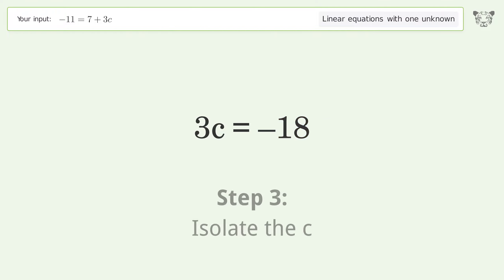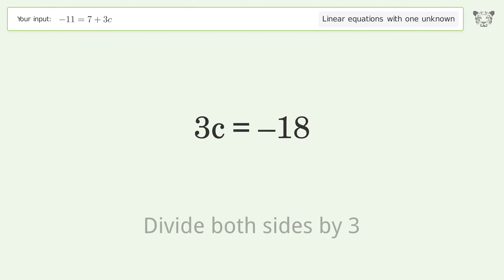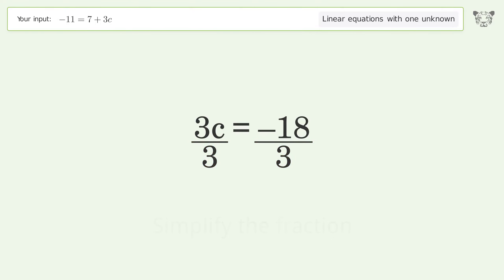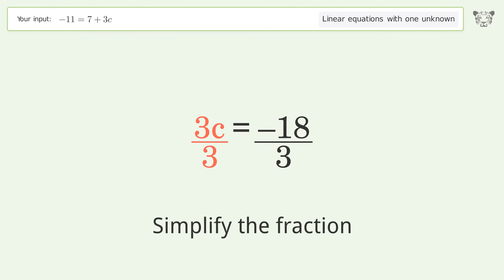Isolate c — divide both sides by 3. Simplify the fraction.